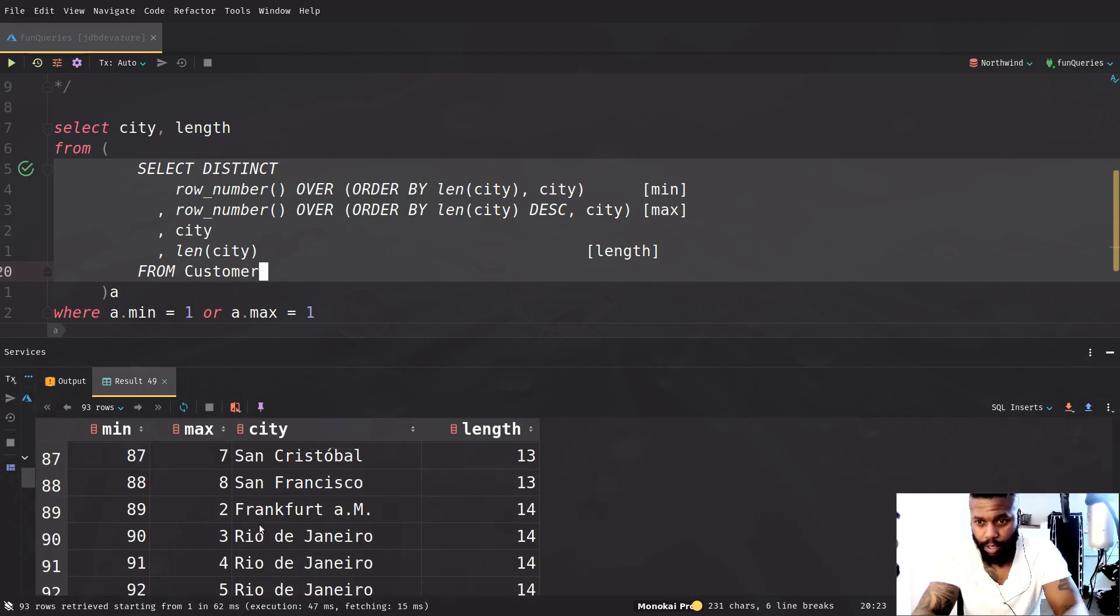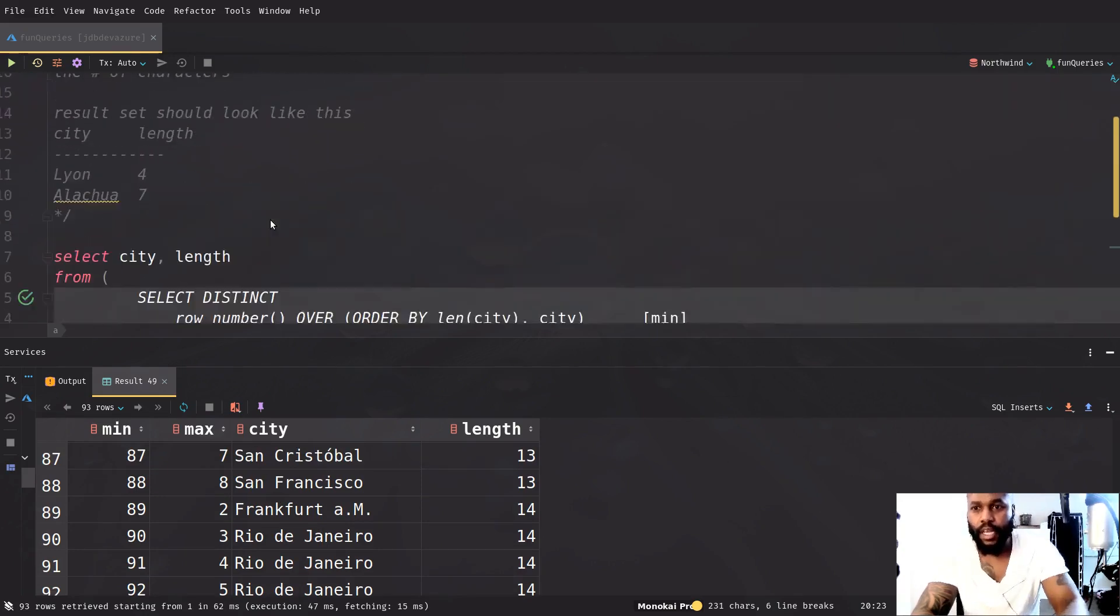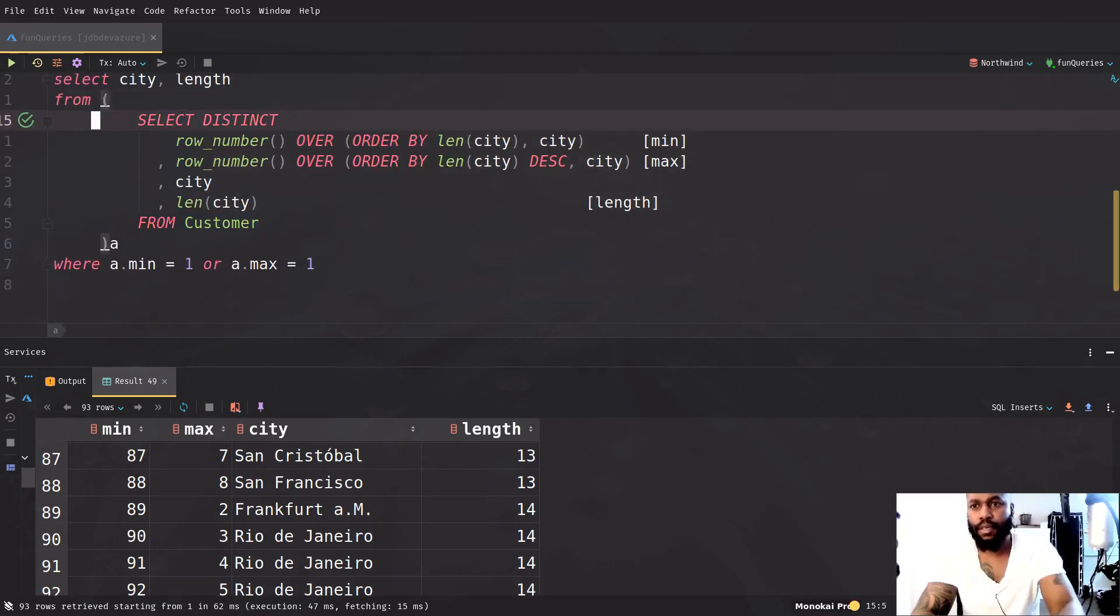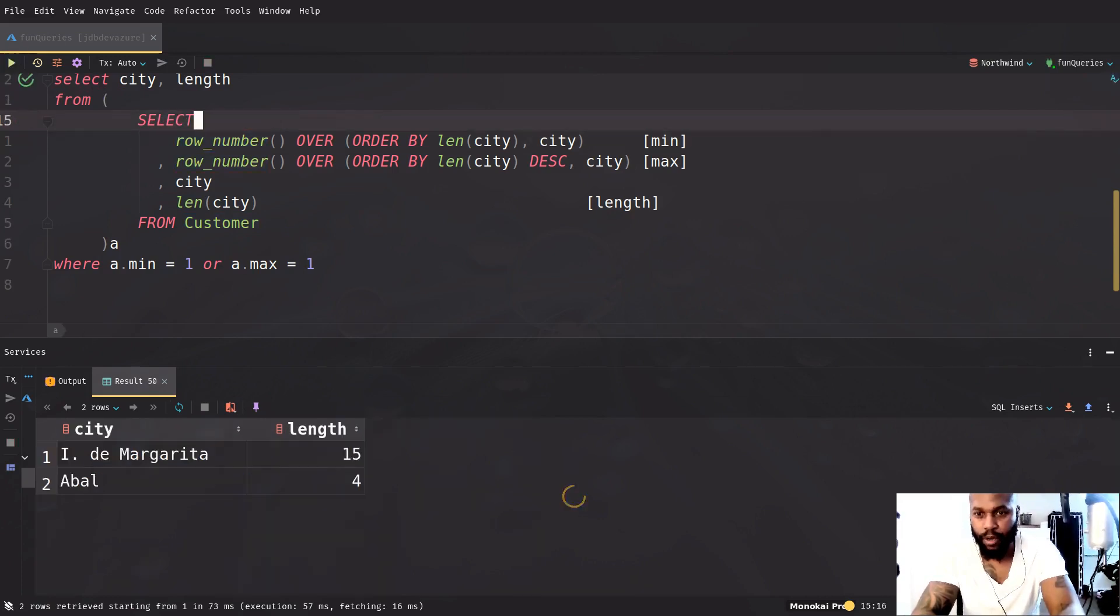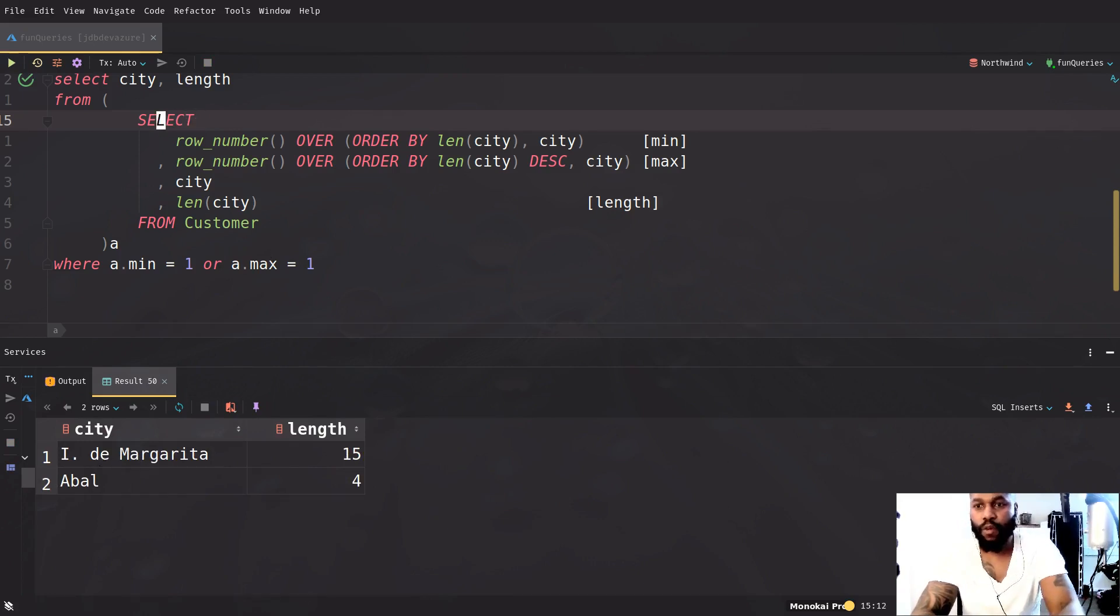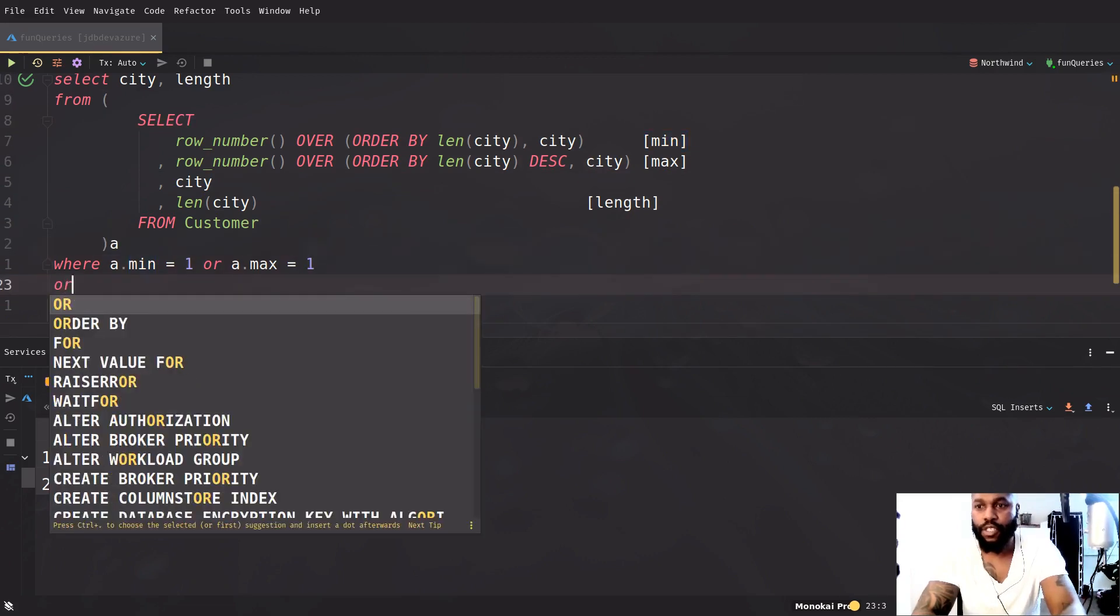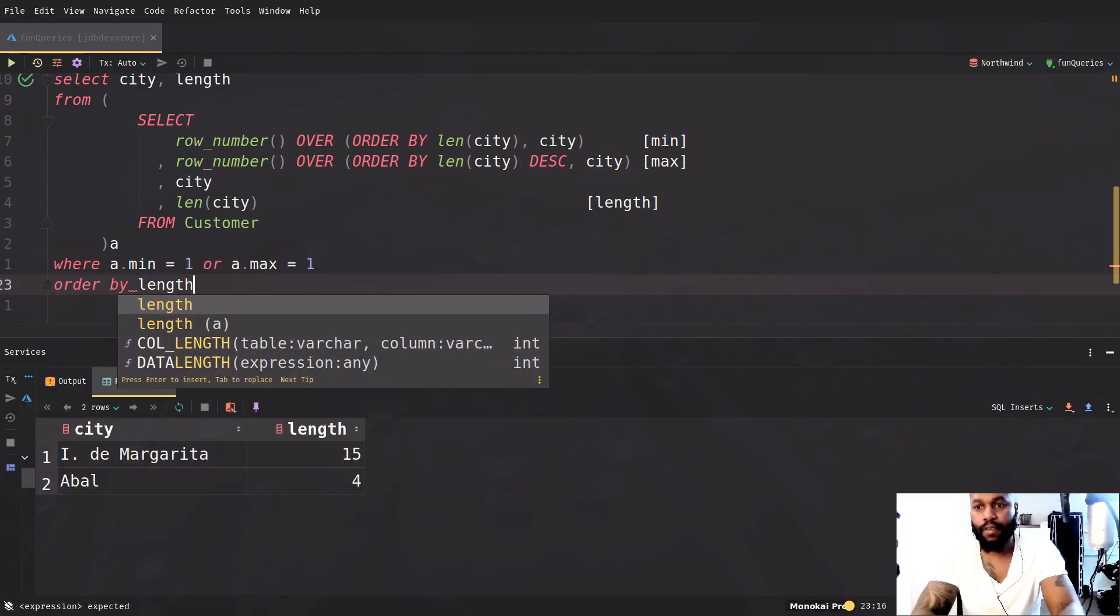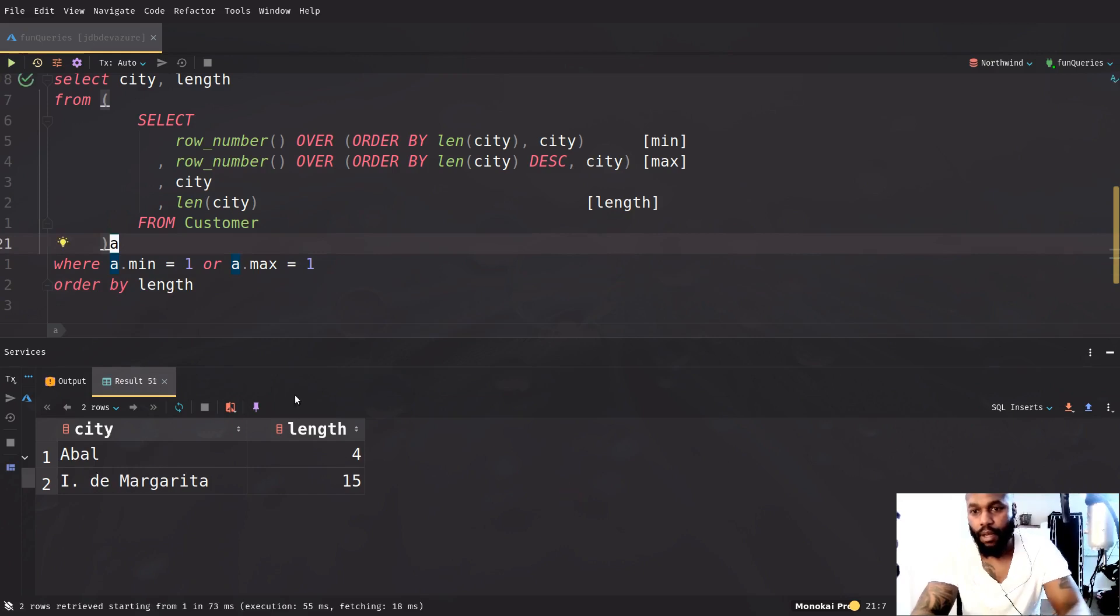Yeah, that's pretty much it. And actually I don't even really need the distinct here anymore. Just actually take this out. That was with the other query. So you have your A ball and you have the I. And the only thing, if you want to make sure that the lowest number comes first, you just say order by length. And that will be the end of it.